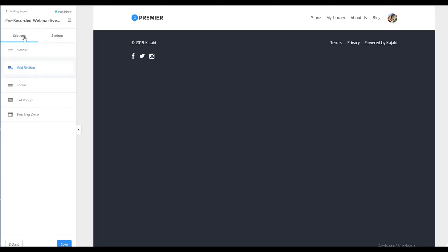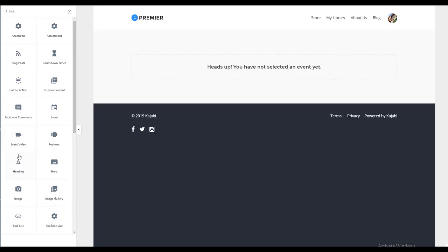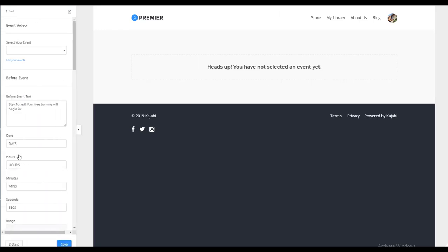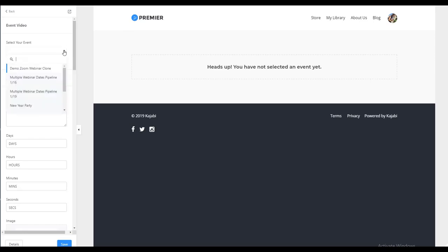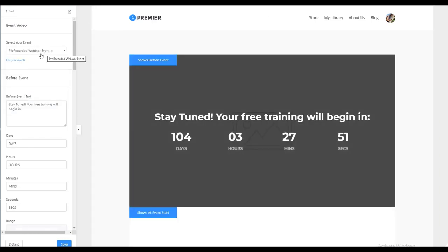When we go into our sections, we want to add section and the most important section that we want to add is event video. Because this is where it will trigger the system to then insert your pre-recorded video. And it's got some really cool settings. So first what we want to do is select the event that we want to attach to this page. And because we created our webinar event pipeline, we already have the event created for us. So we select our event.